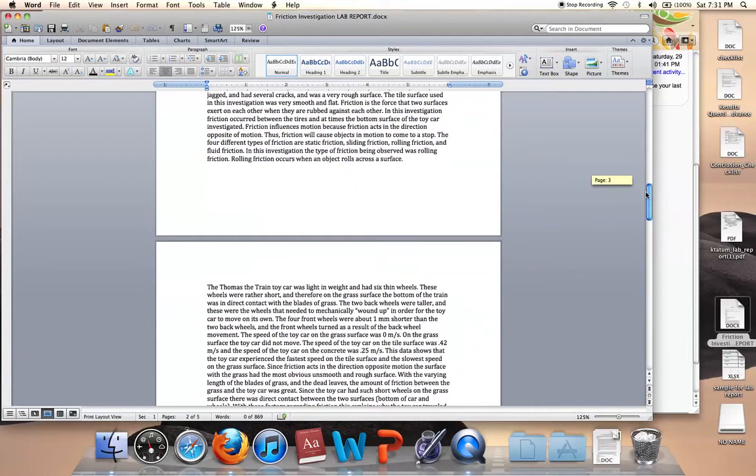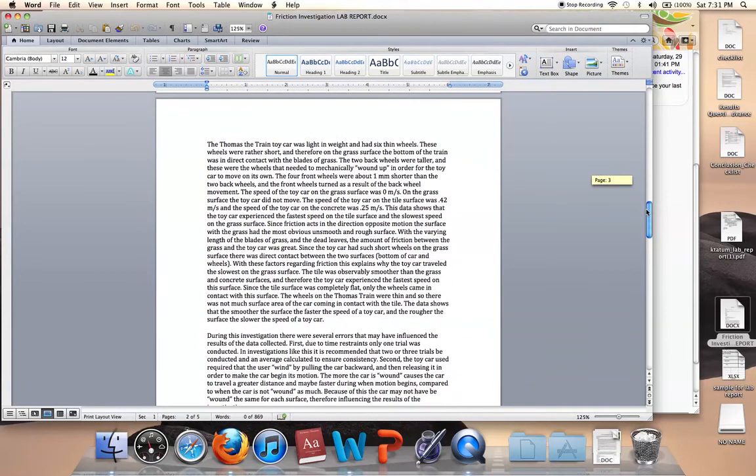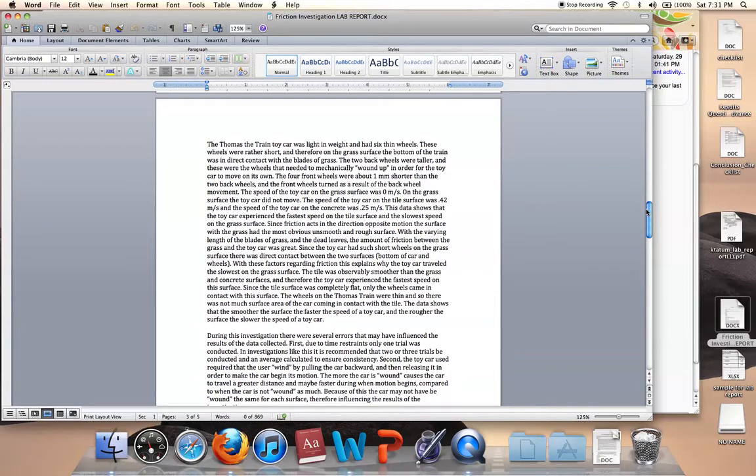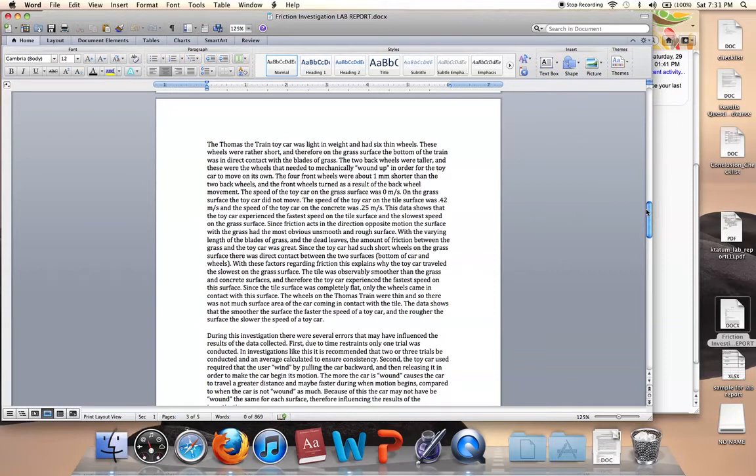Then paragraph two was asking specific questions about the speed of the toy cars on the different surfaces, and you know, using friction and the surfaces as your background information or as your explanation to explain why your toy car had the slowest speed on one surface and why it exhibited a faster speed on another surface, using friction as your explanation.